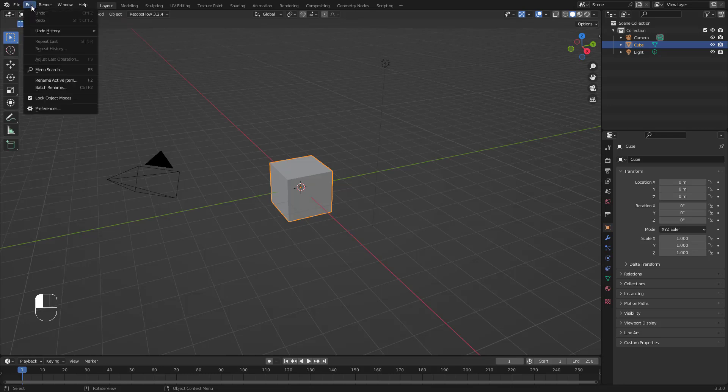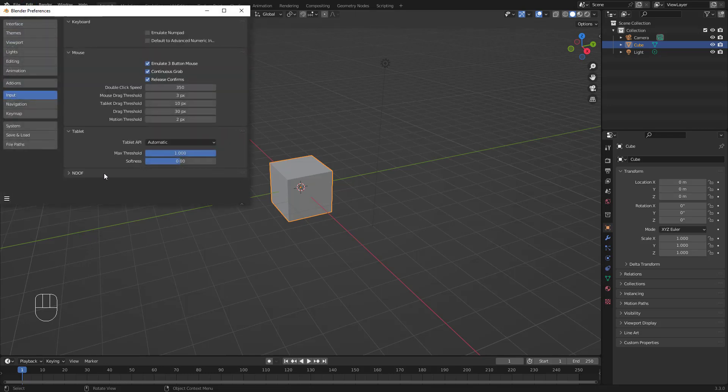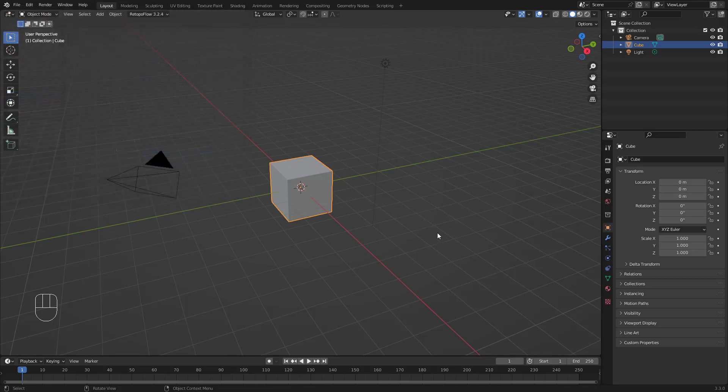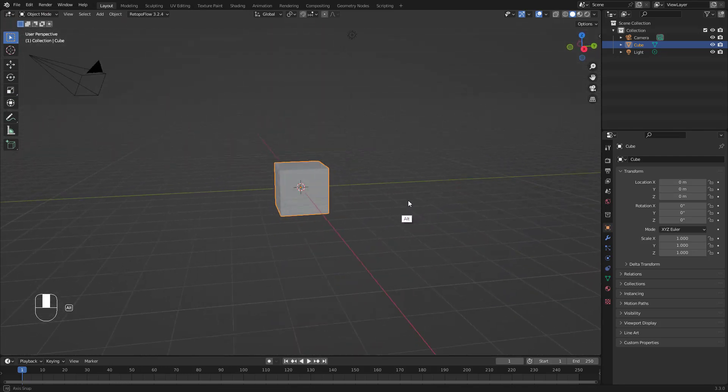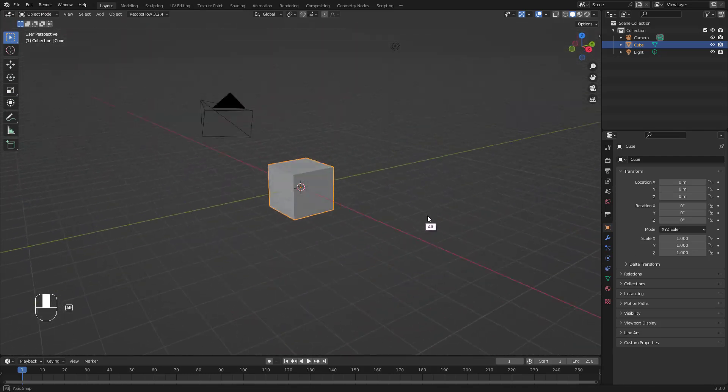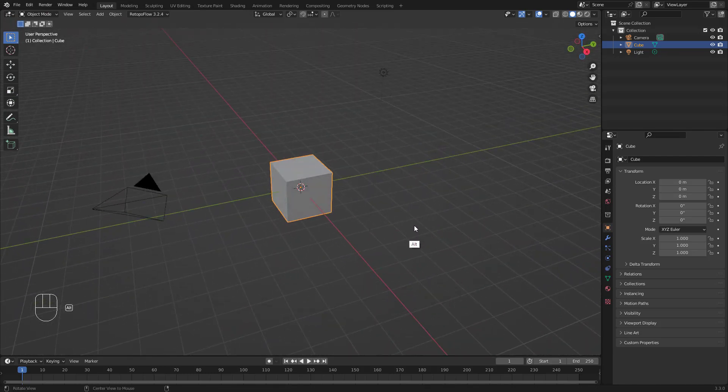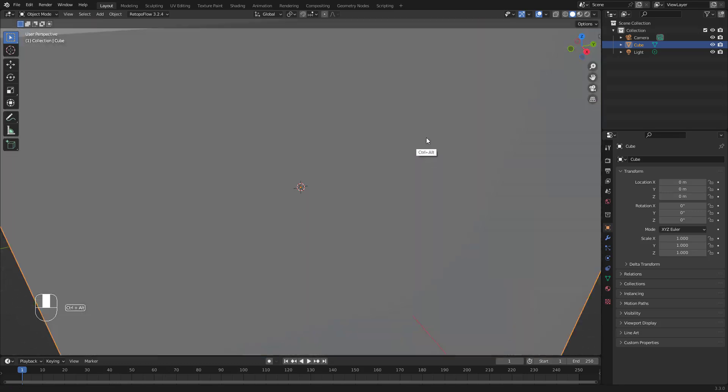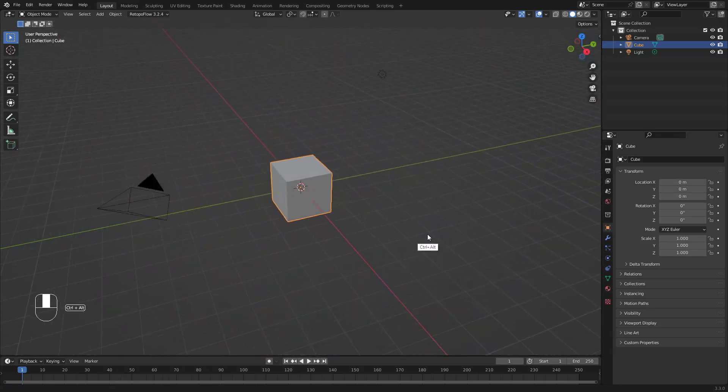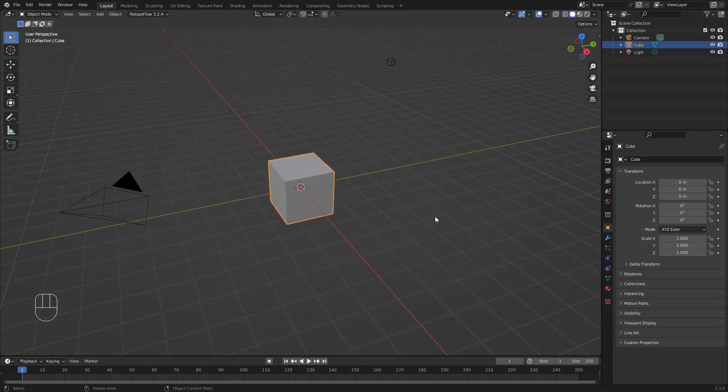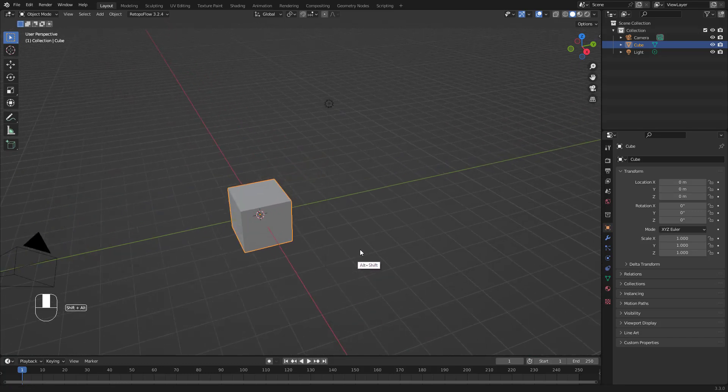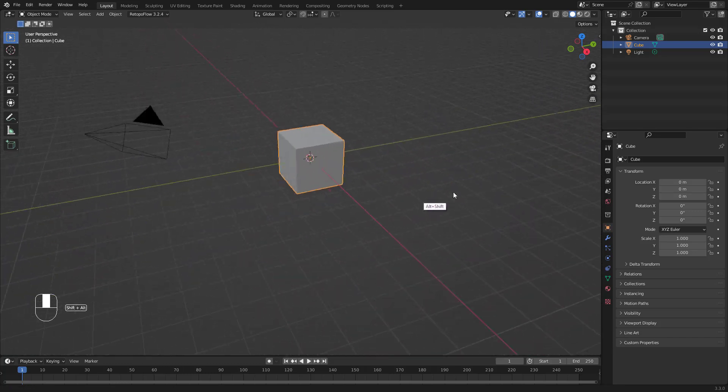The first thing you're going to do is go to Edit, Preferences, and make sure that in the Input, Emulate 3 Button Mouse is checked. Once this is done, you can navigate with Alt to rotate, Ctrl+Alt and drag up and down to zoom in and out, and Ctrl+Shift just to pan around.